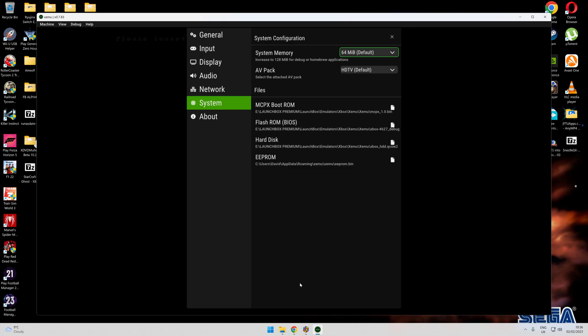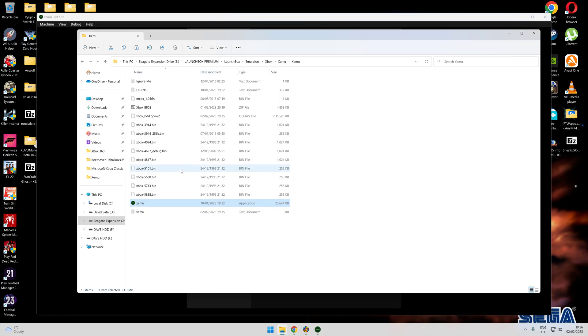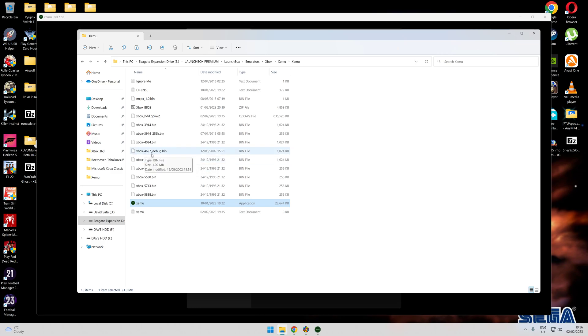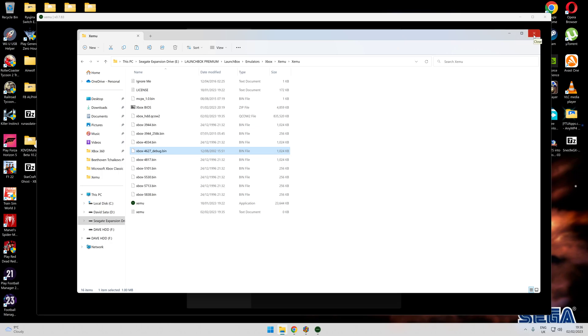The most popular BIOS to use, I'll show you which one it is, it'll be on the list. It's the 20 debug, the 4527 debug. That's the default BIOS to set it to. Once you've set it all up there, it's straightforward into LaunchBox.